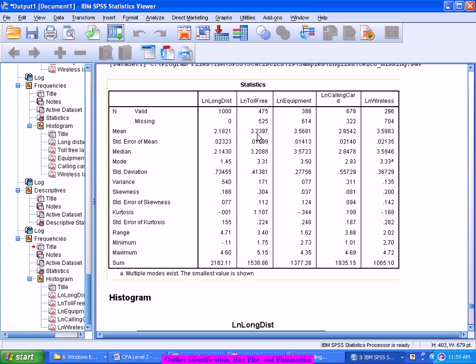If it is a normal, which means probably if I have to take the same example, 3.23 is the mean, 0.41 is the standard deviation. So 3.23 plus 0.41, 3.64 or something. 3.23 minus 0.41, which is 2.82. Between 2.82 and 3.64, approximately 68% of the total observations should lie.